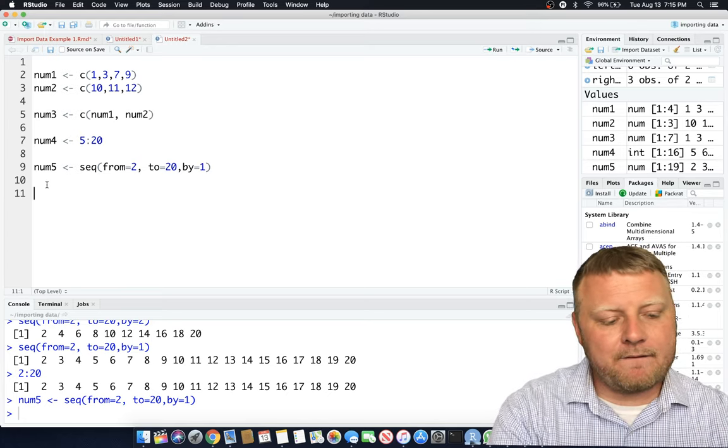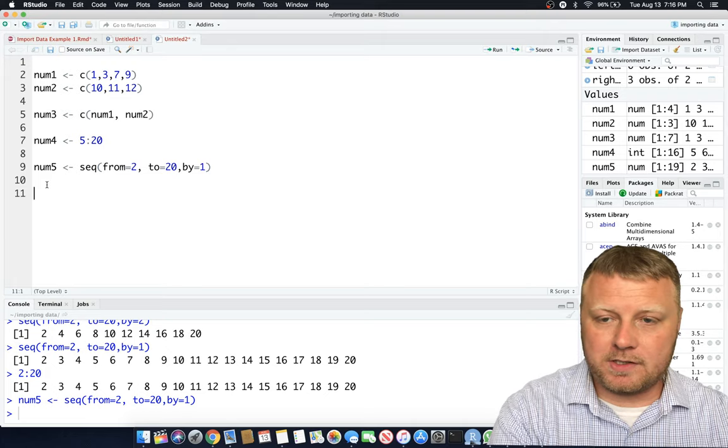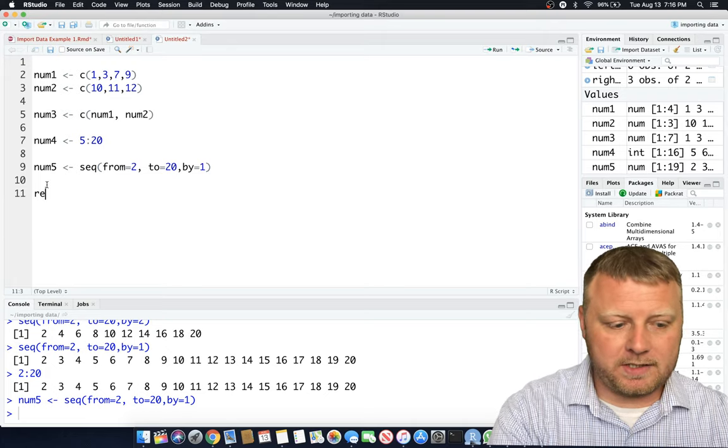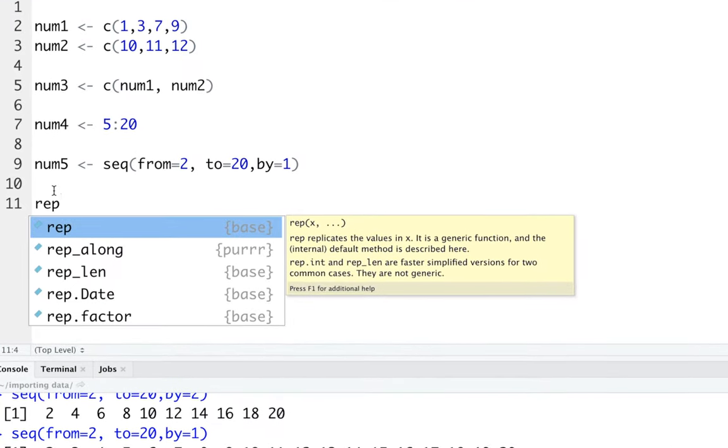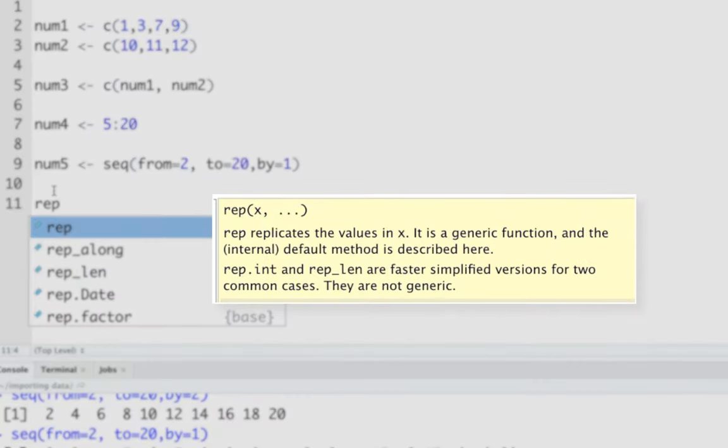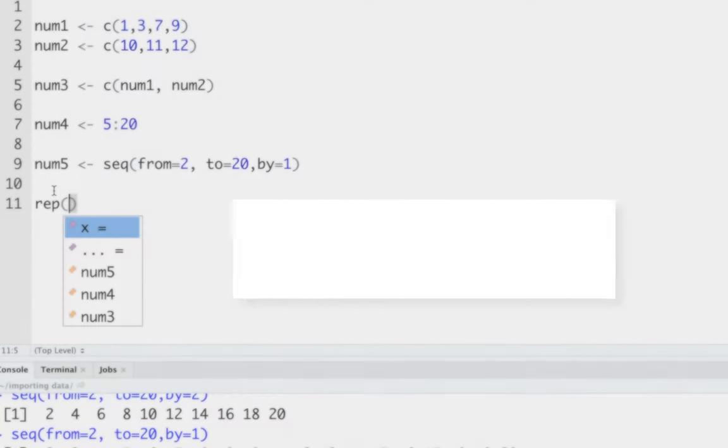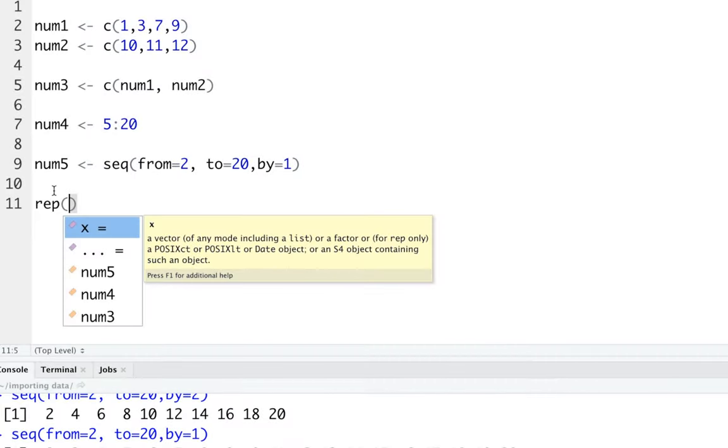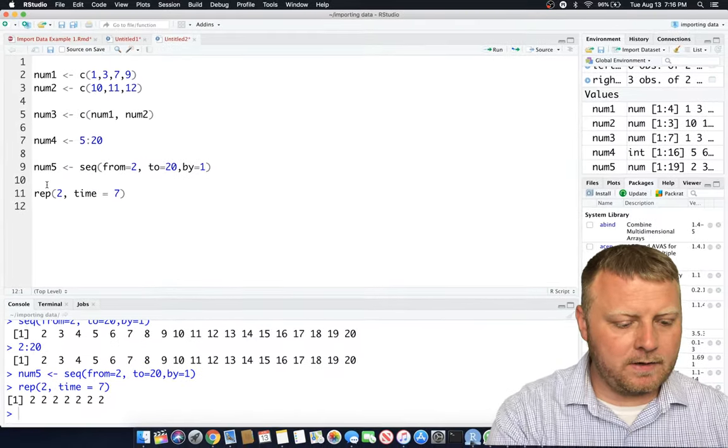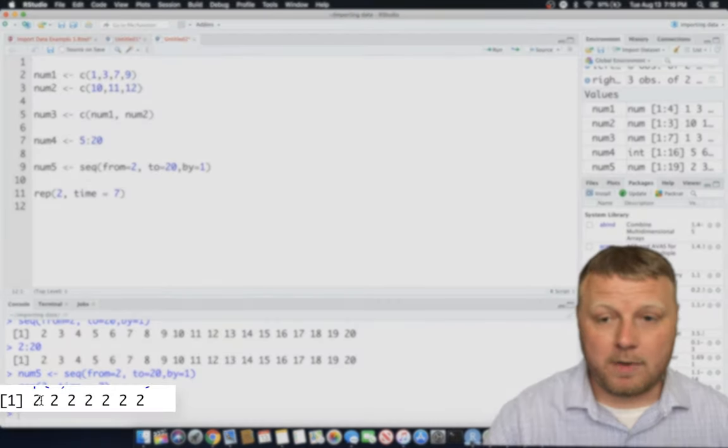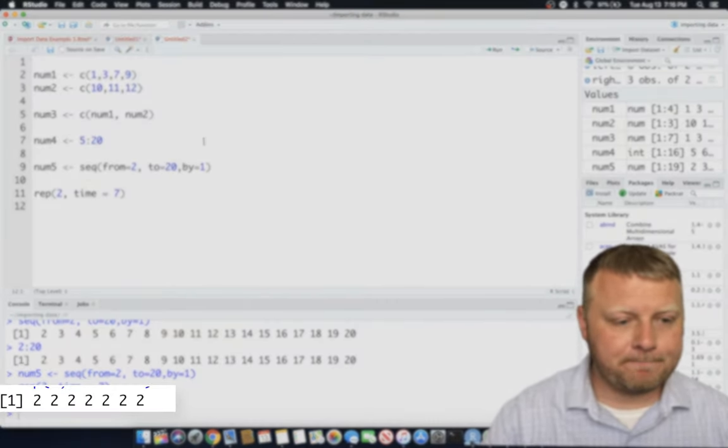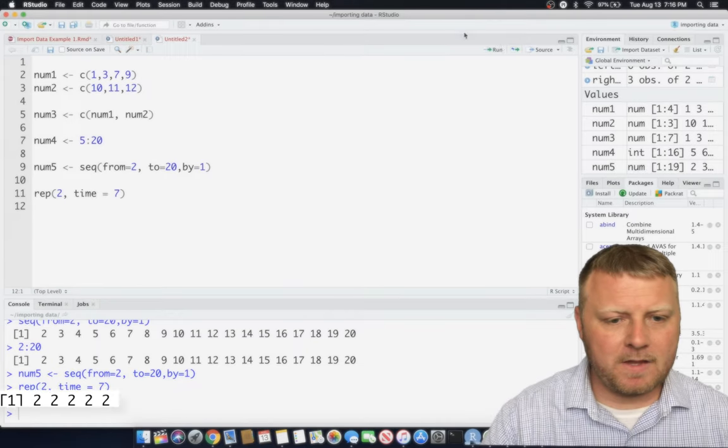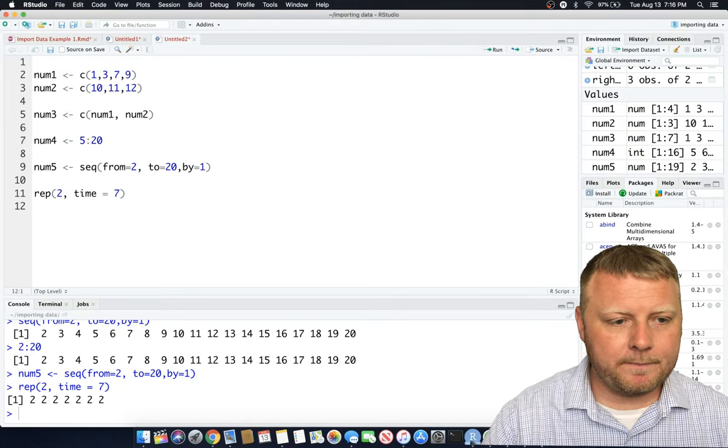So the next function I want to show you is the repeat function. So that's just as simple as REP. And, again, if you just let it sit there, you get this little yellow box. You can hit the tab or hit the parentheses and then tab, and it tells you what are we repeating. So let's do a repeat. We're going to repeat the number 2, and we're going to say how many times? Times equals 7. We want to repeat 2 7 times. Hit enter, and there you go. On the bottom, you'll see the output in my console. 7 twos. Pretty straightforward. It's all useful. It's very useful.